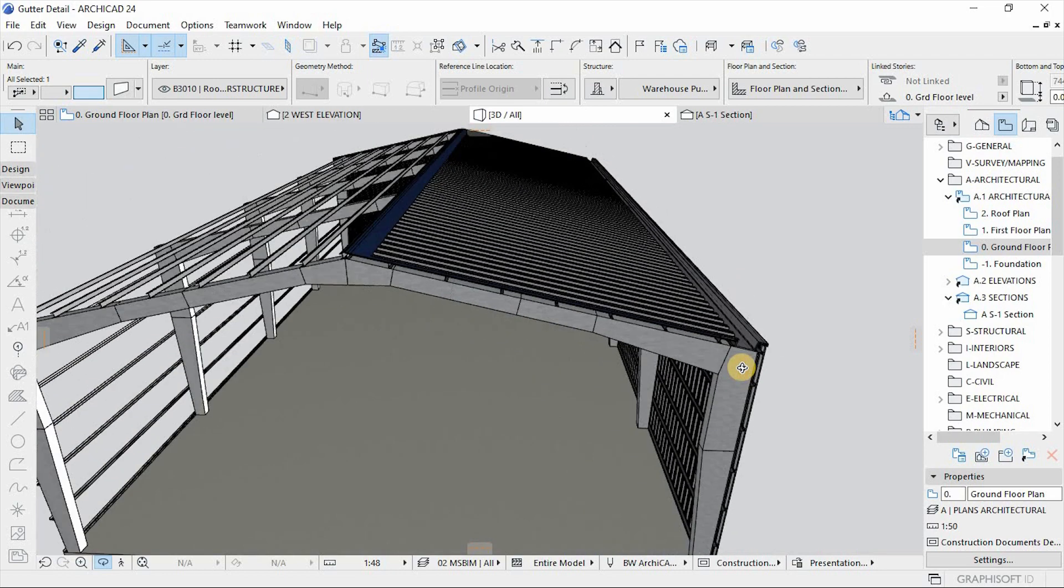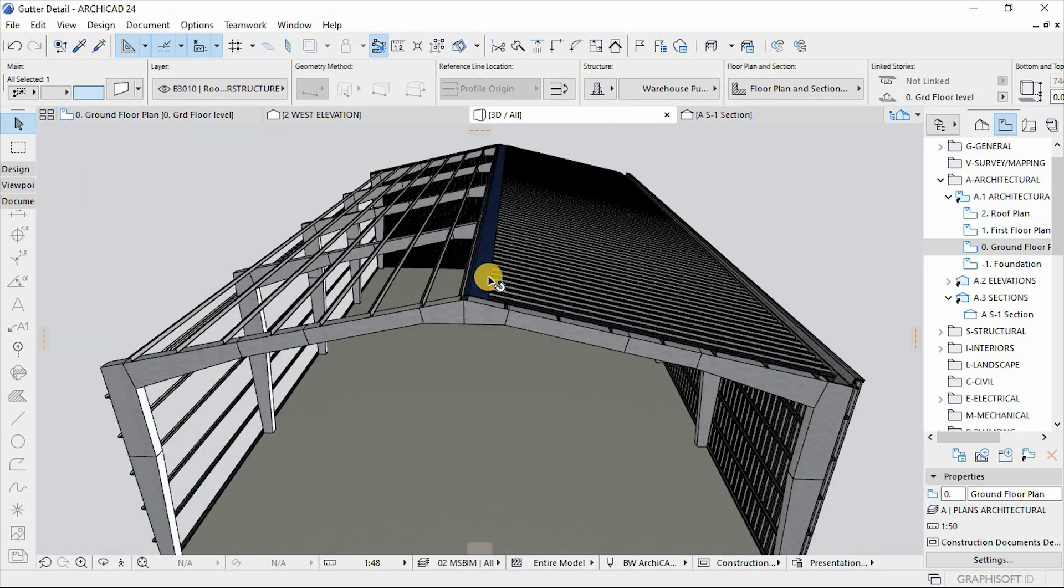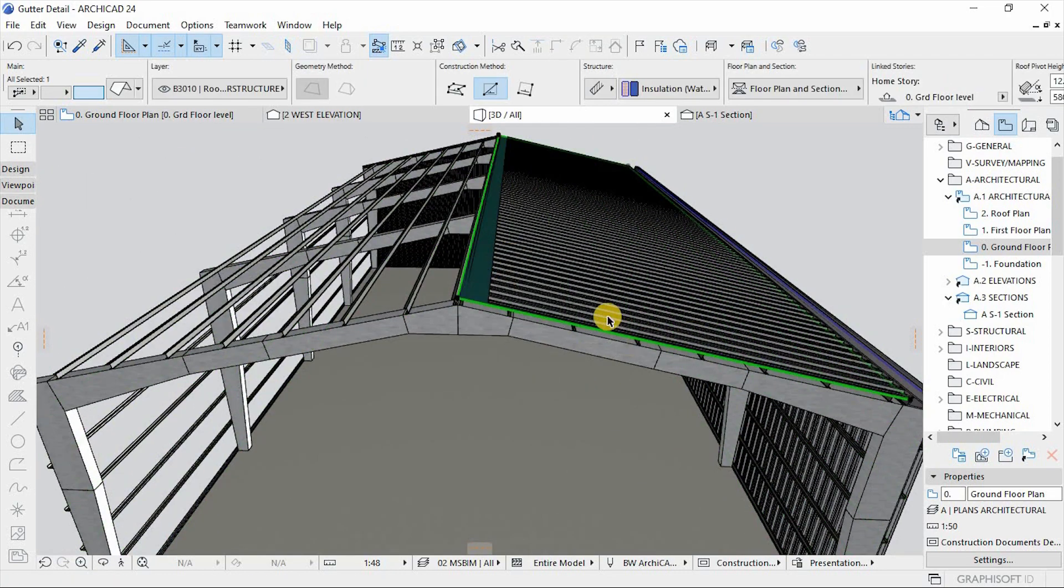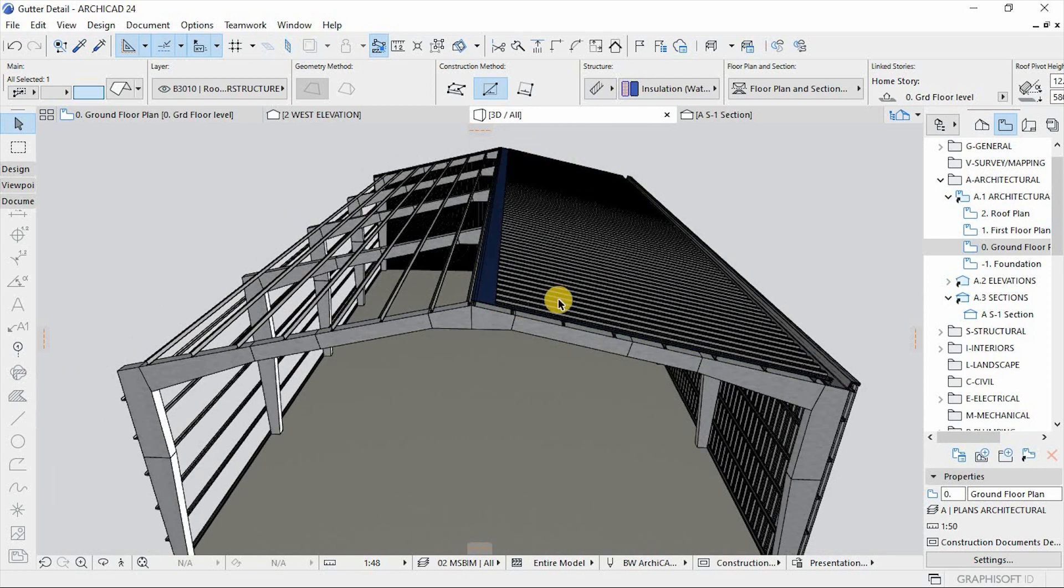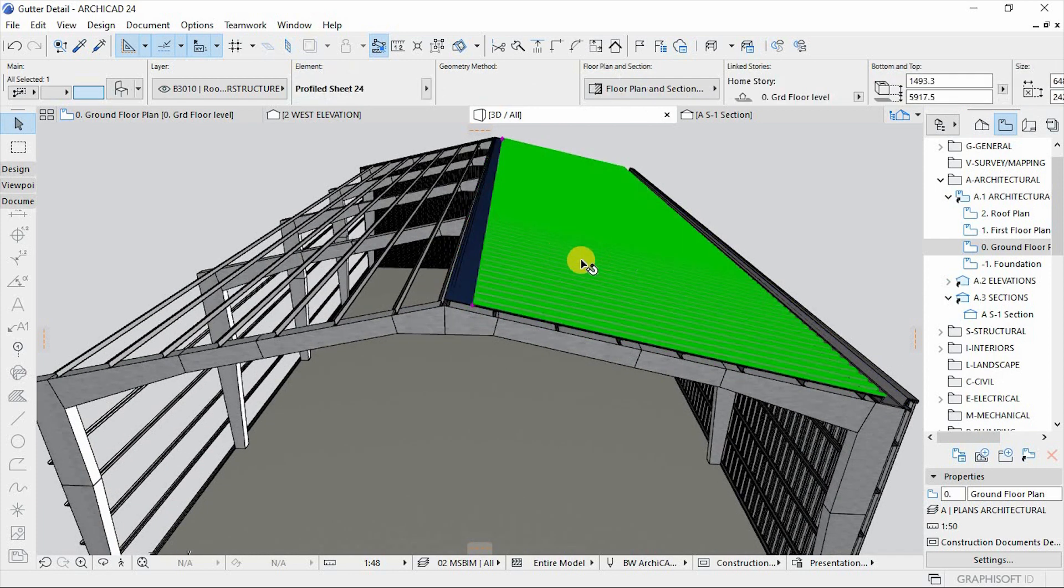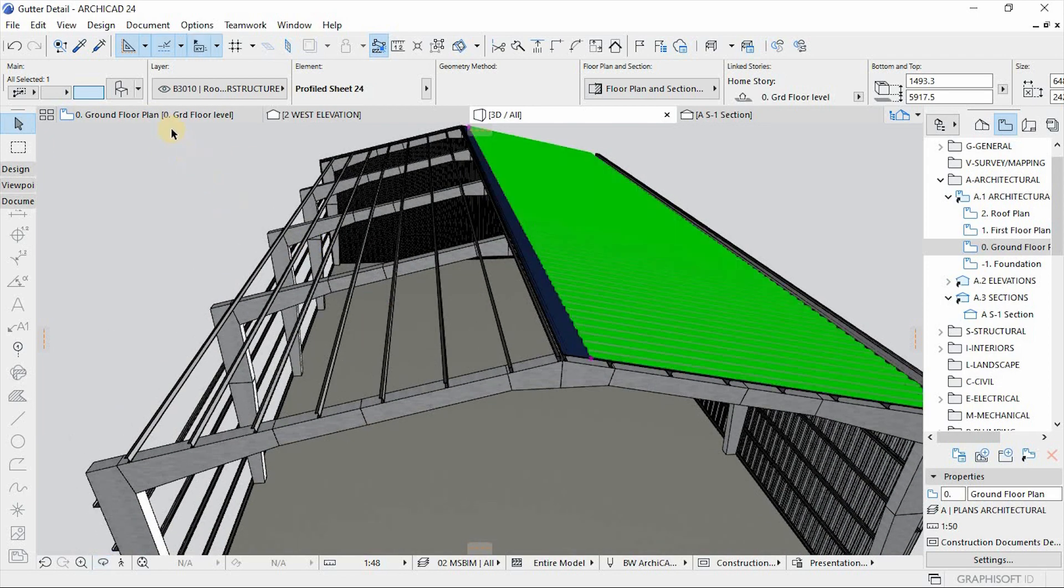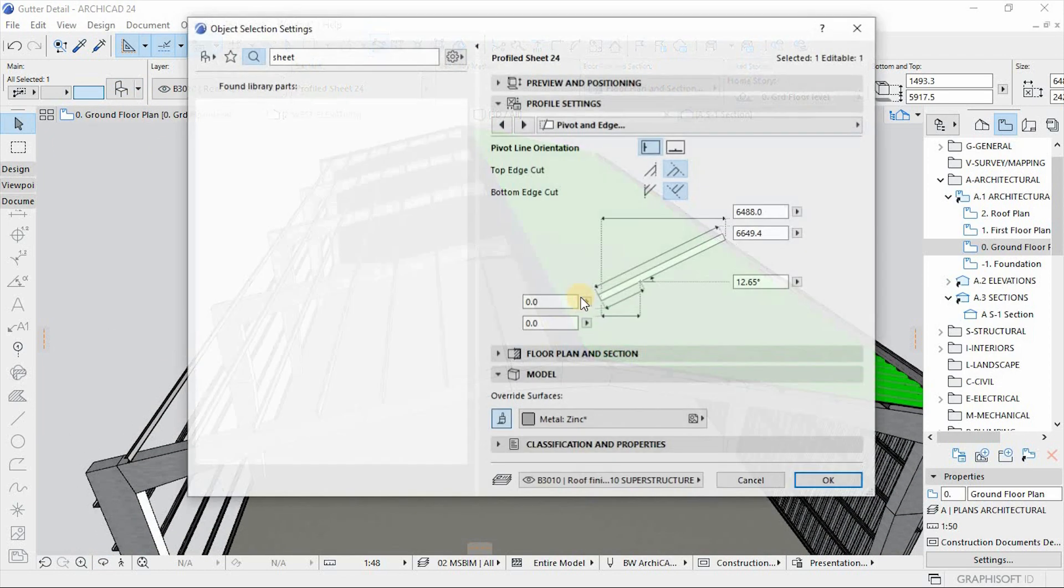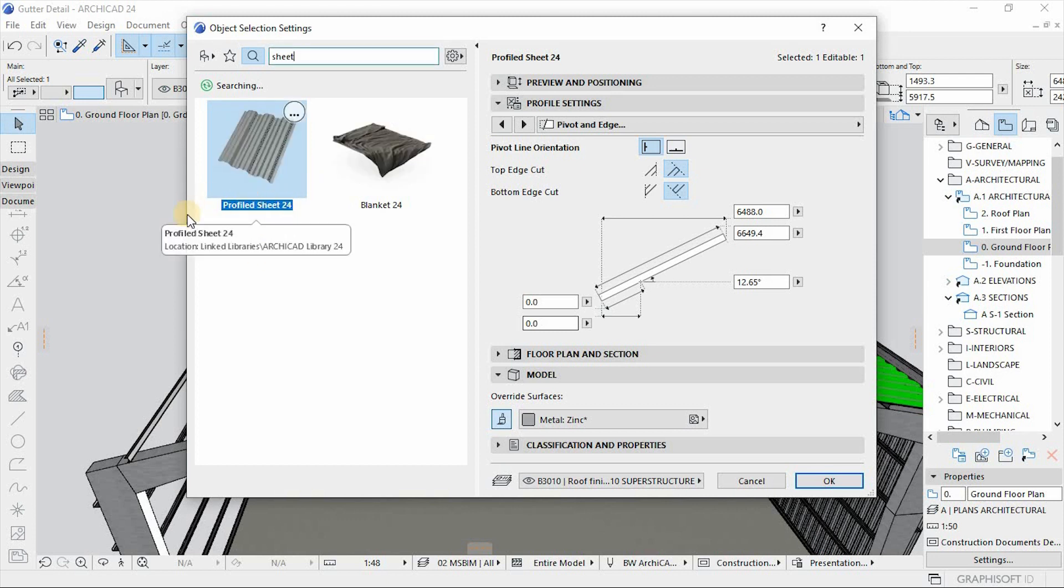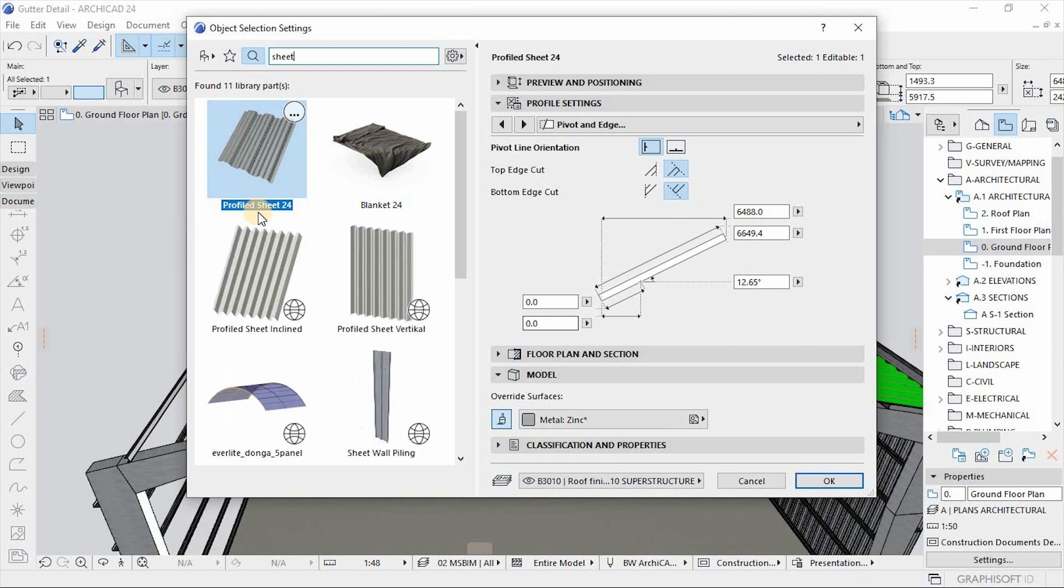And then we have the membrane for the sheeting. And then ultimately it's our sheeting that is made up of an object, a profiled object. If you go to settings, it's the project that comes with the default template or default library ArchiCAD, which is profile sheet 24.